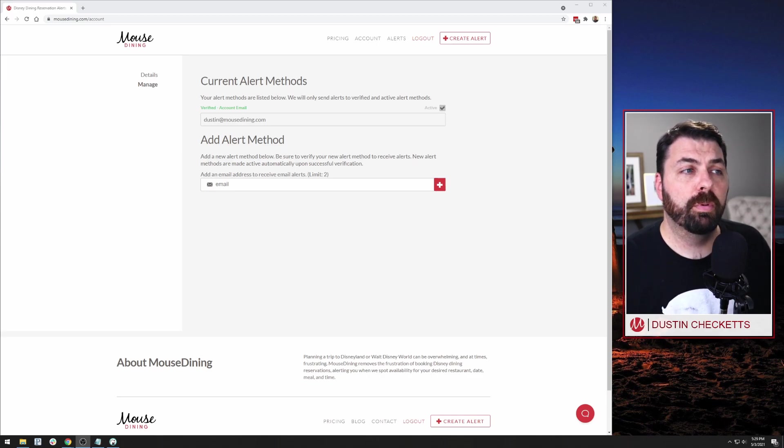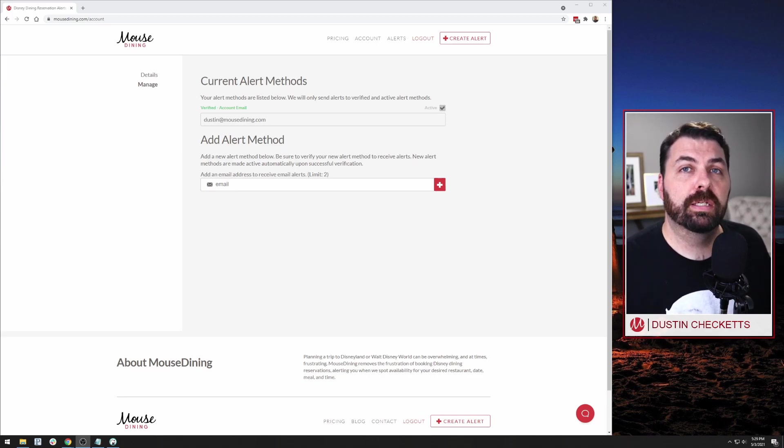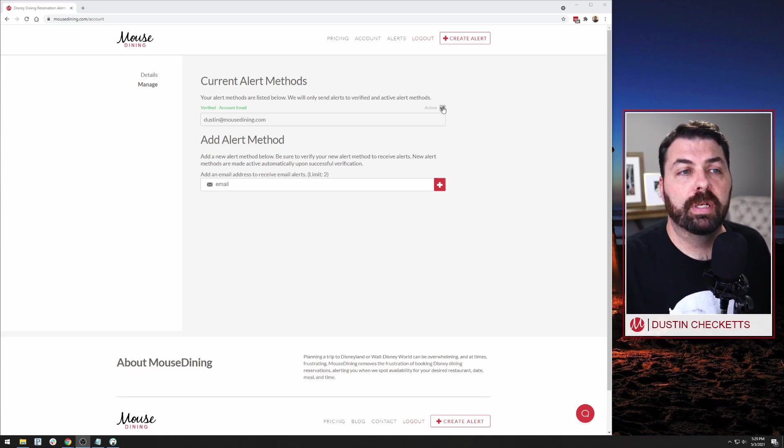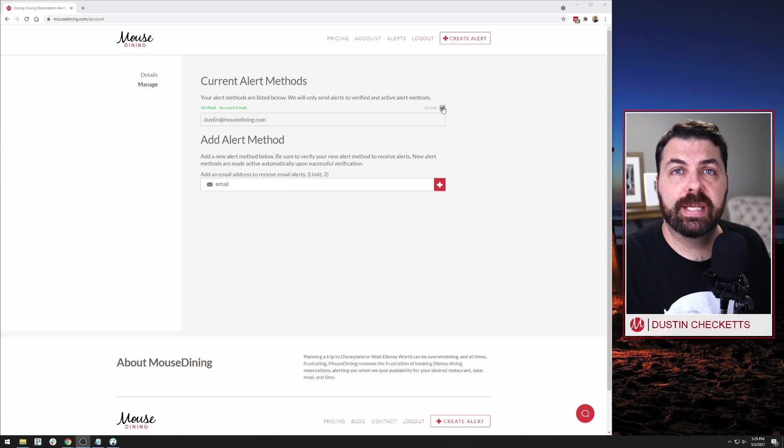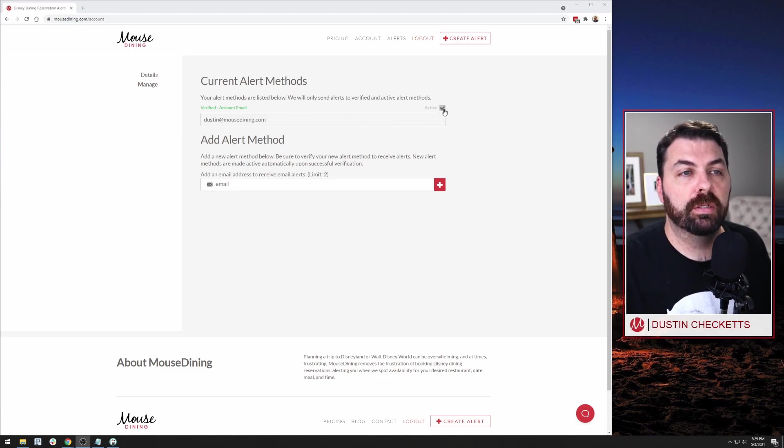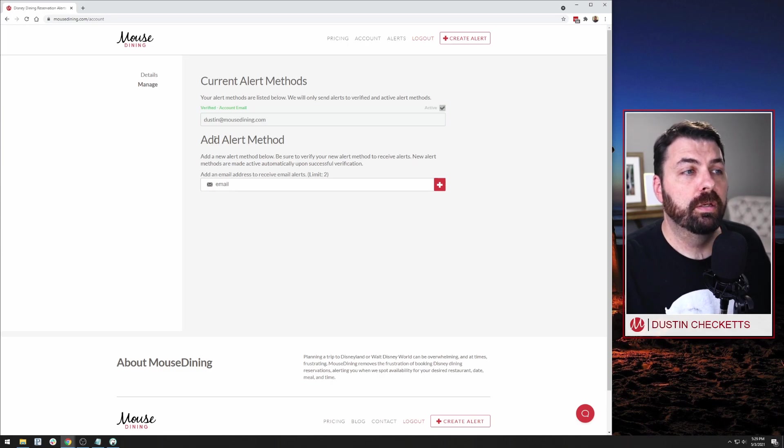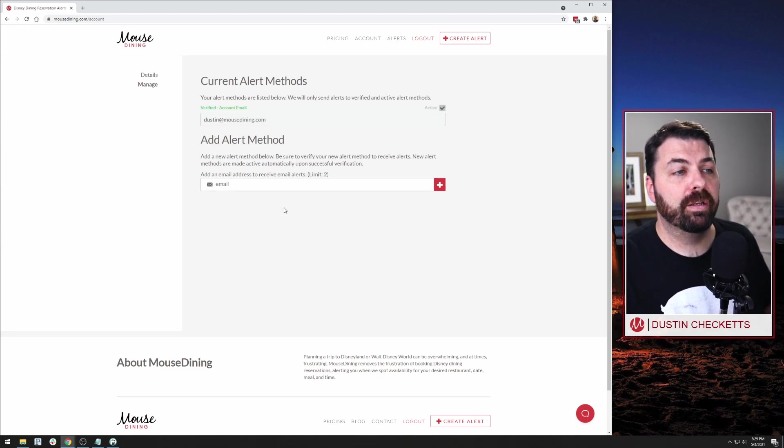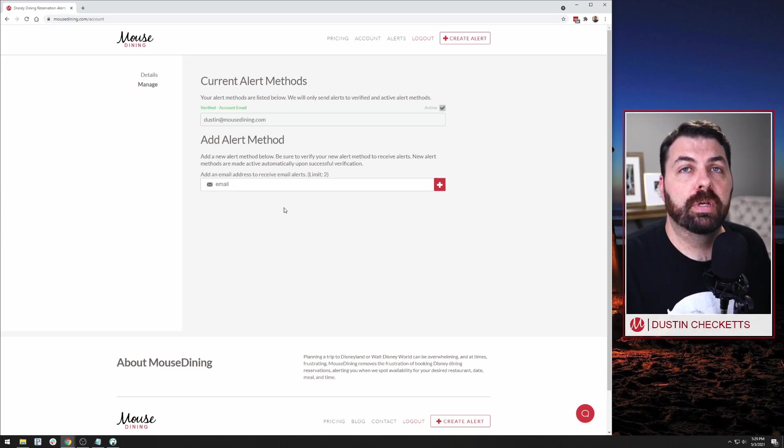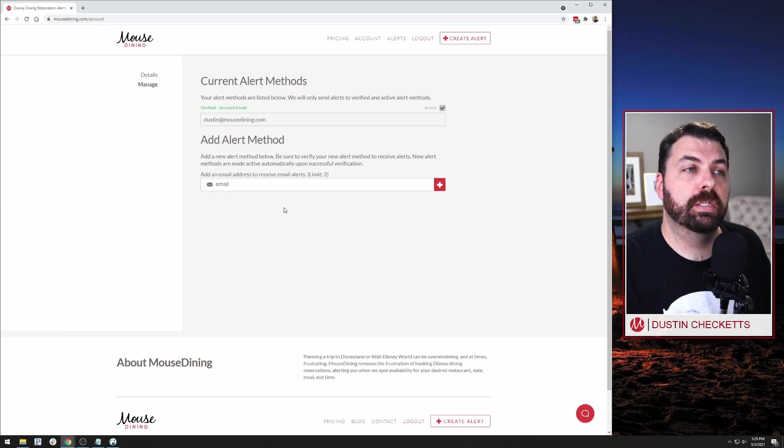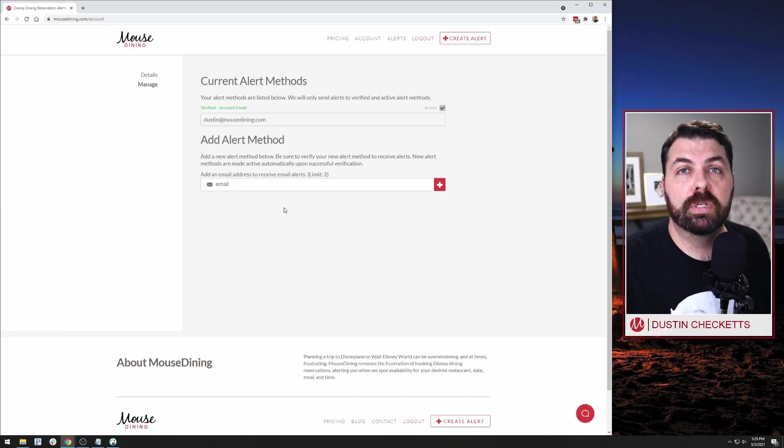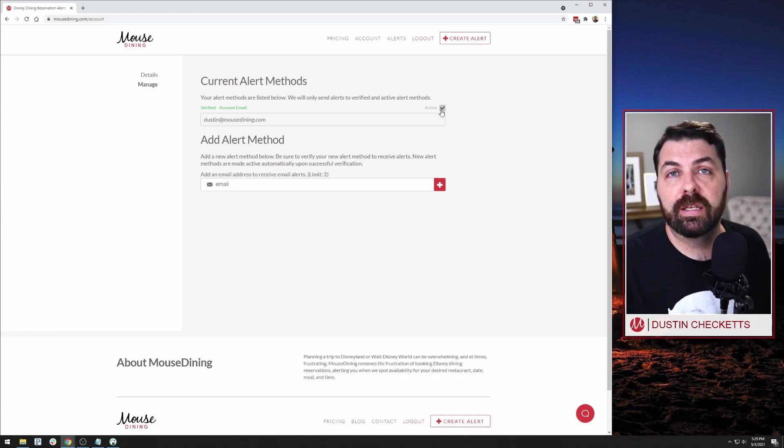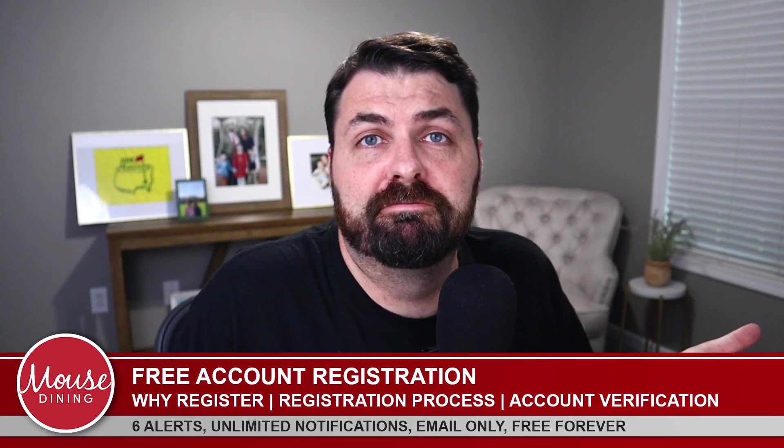So we just completed registering a free account at mouse dining and verifying the email account and enabled it to receive email notifications from mouse dining services. Now, before I move on, there are two last things on this page I want to cover quickly. The first is you'll notice this active button. Here you can activate or deactivate this particular alert method just by checking and unchecking that box. Second, you'll notice you can add more alert methods here. So you can add up to two additional email addresses, verify them the same way we just verified our primary email address, and also activate and deactivate those.